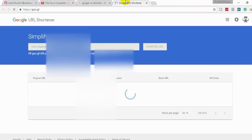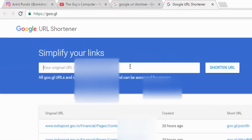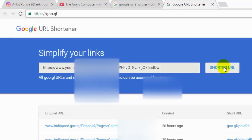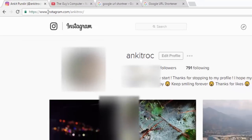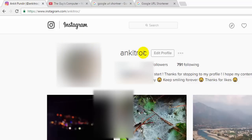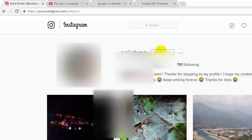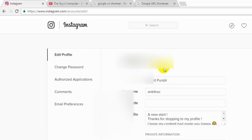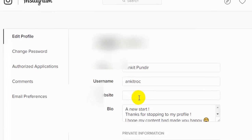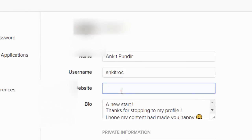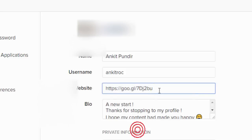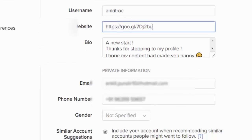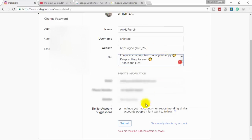Click on Short URL, and I'll copy it. Now on the Instagram page, I will click on Edit Profile, and here I will paste the link that I copied.